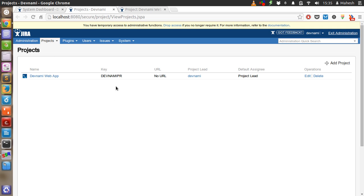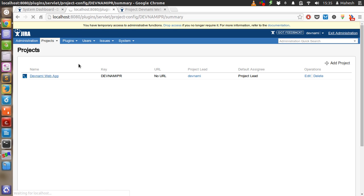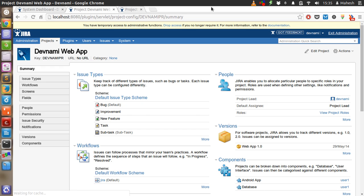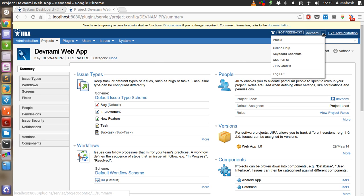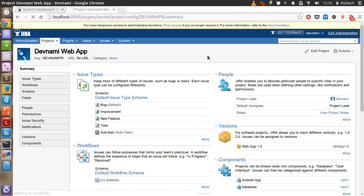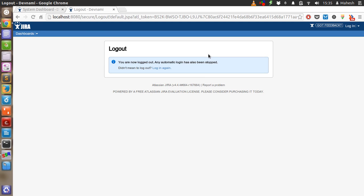Once you do that, you can select the project from here and you will be taken to the project page. So this is our project page. Now what we have to do is, we are going to raise a new defect. For that, let me sign in as user1 and raise the defect.